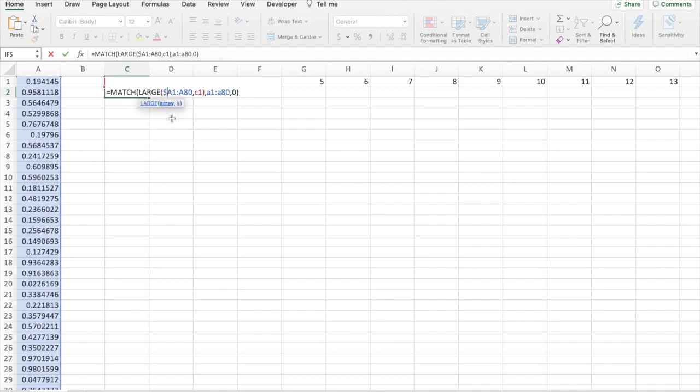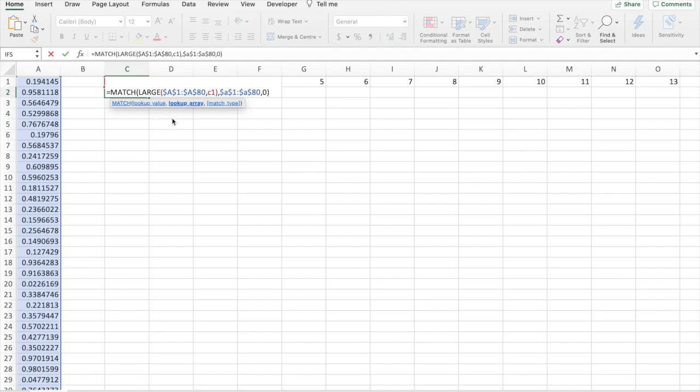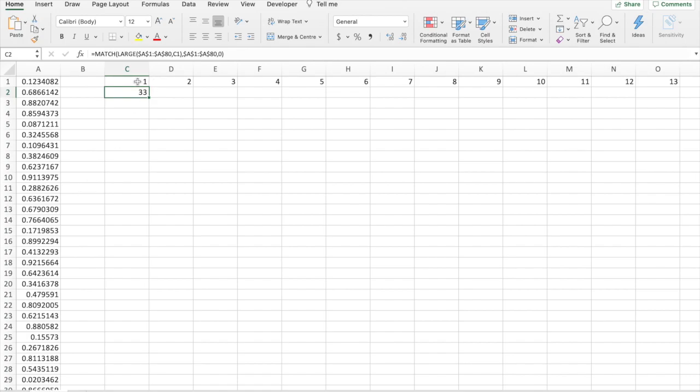I'll just add the absolute references now. So, what this signifies is that cell 33 is the largest of all the random numbers between 0 and 1. And that's why we put it at rank 1.